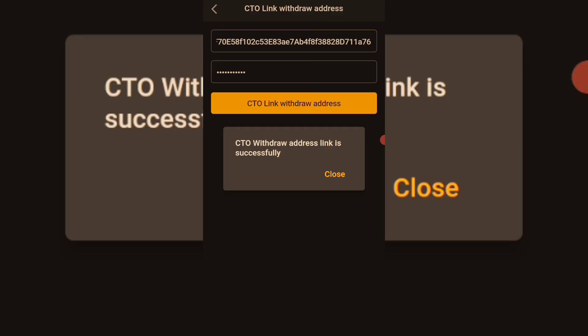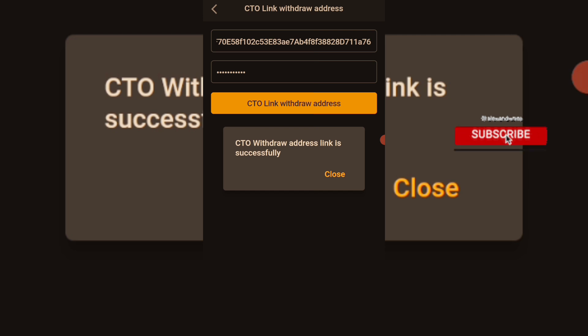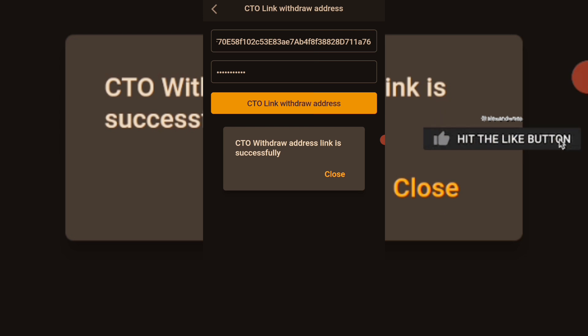Paste your address on the Satoshi app, then enter your asset password. If you have not created an asset password on the Satoshi app, go to Settings and create one under the settings page. Enter your password and proceed. You will see 'CTO withdrawal address link is successful.' They will send a verification code to your email — enter it and click on link. If facial verification appears, just proceed with it.